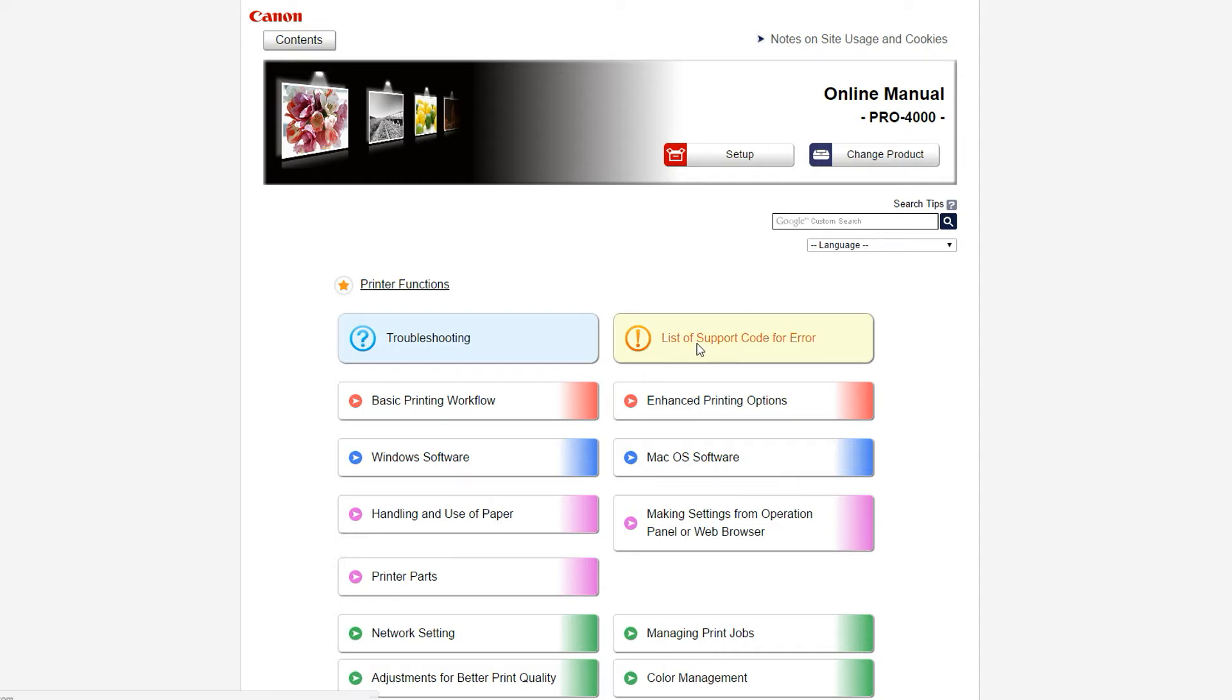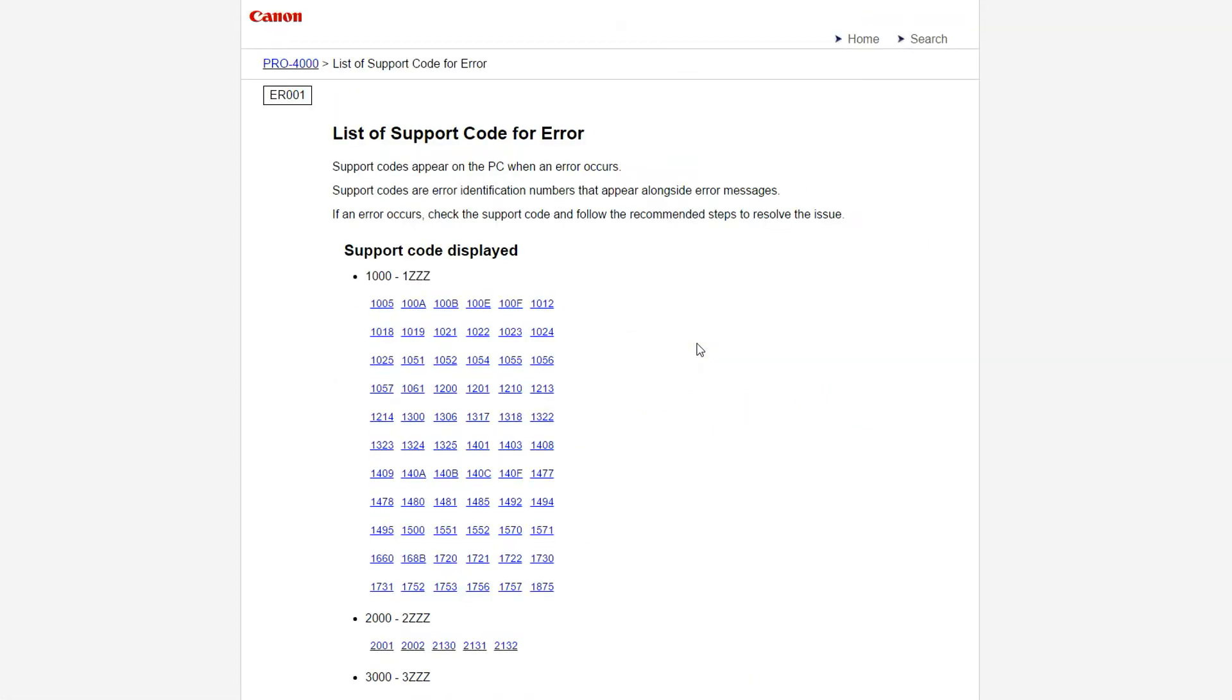The list of support error codes can be helpful in identifying issues and when you are communicating with Canon support.